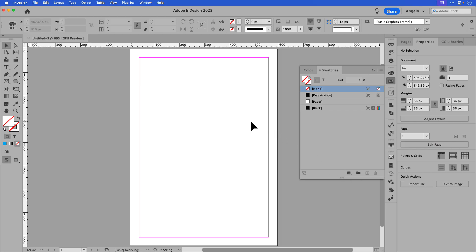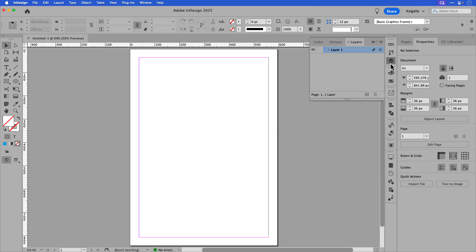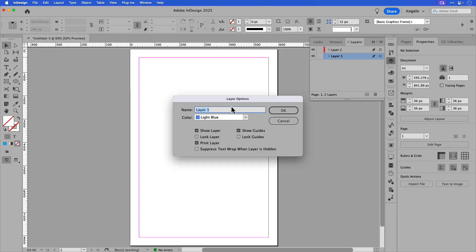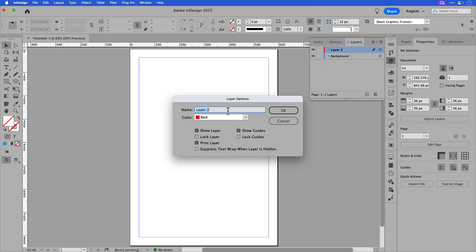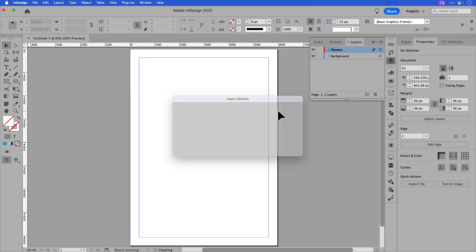And now I have my document. Before adding the content, I'm going to click on the layers panel and add another layer. I'll double click the bottom layer and rename it background — this is where the background image will go. I'll double click the top layer and this will be called planets. This is where all the planet images will go, and I'll click OK.